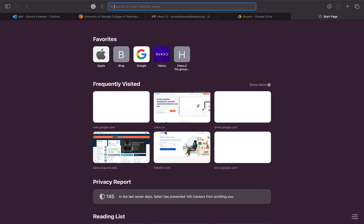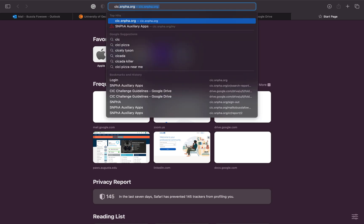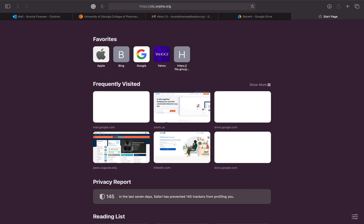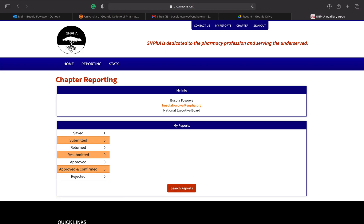First, we want to go to the website — it's going to be cic.snafa.org. There should also be a tab on the home page that will be added as soon as reporting goes live, just to help you reach it more easily.